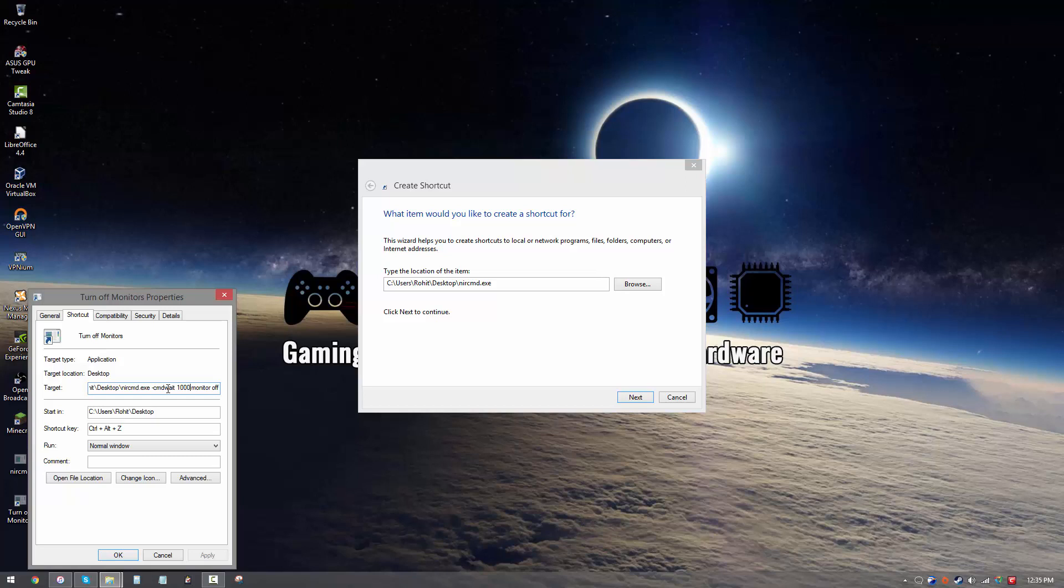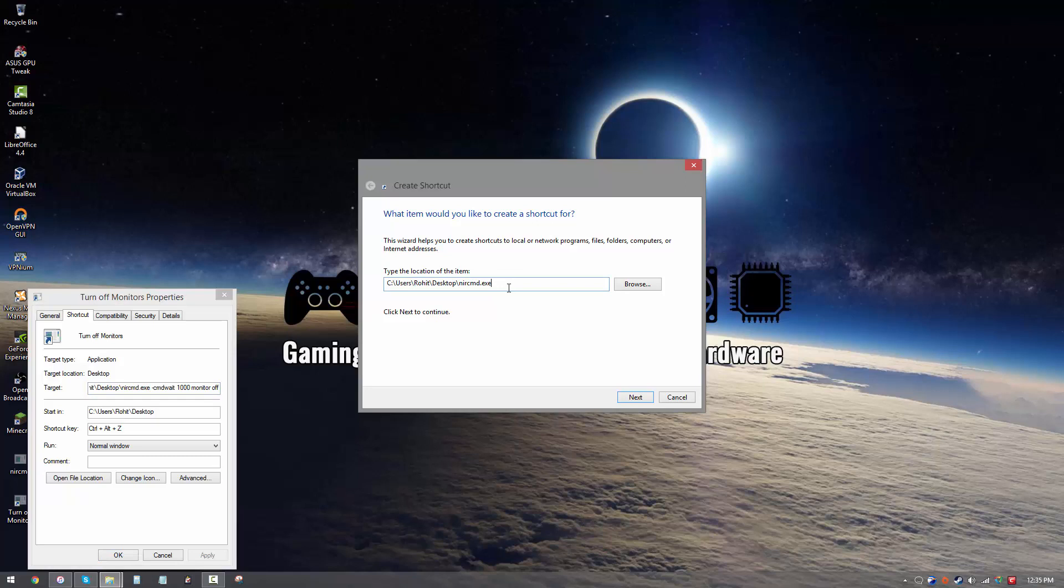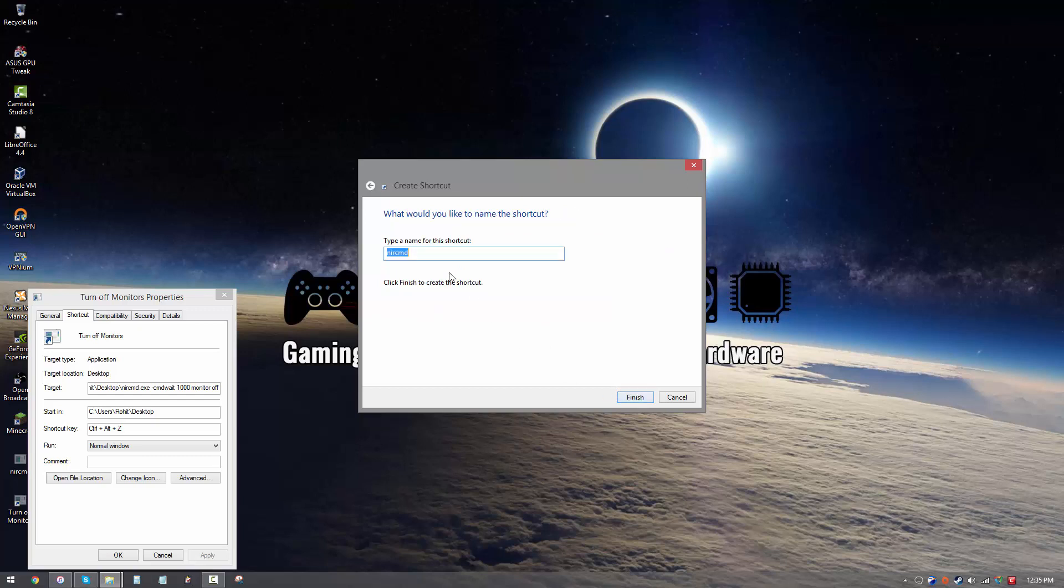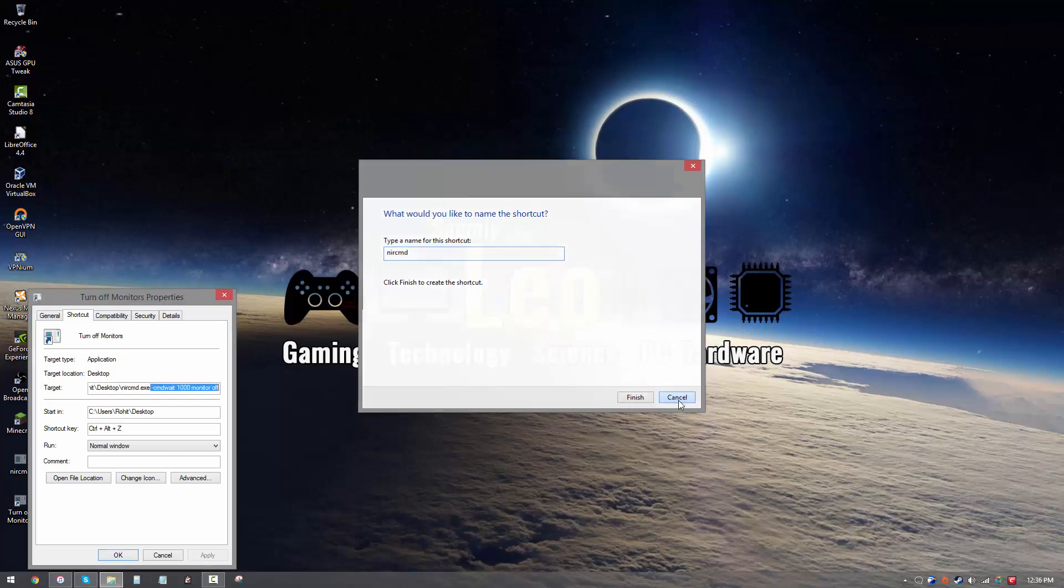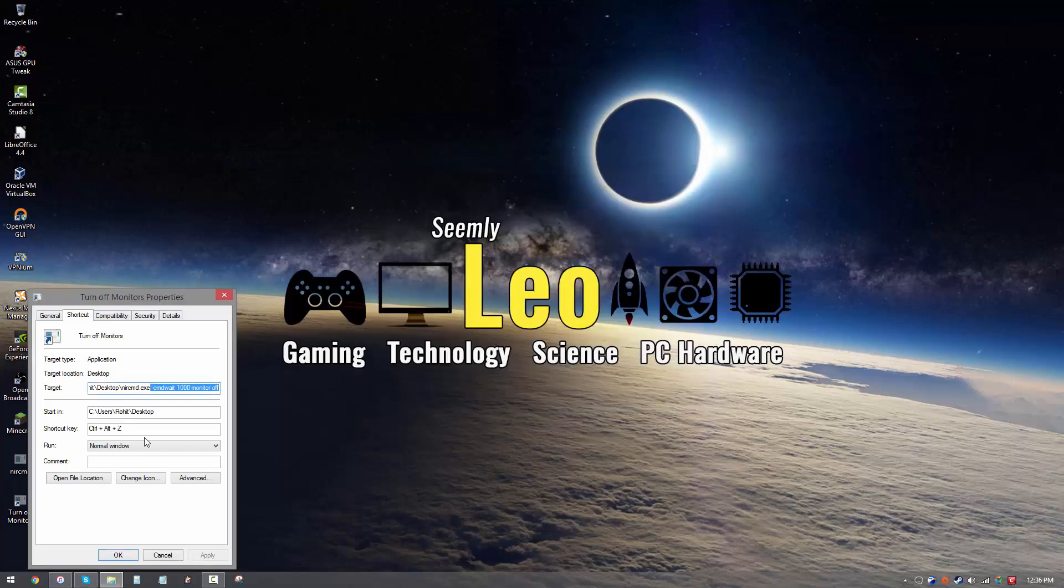So go ahead and type this in, dash CMD, you can just type it over here, don't get scared, it's pretty simple. Once you've done that, go ahead and hit next, and then just give it a name, like turn off your monitor, whatever you like. And then you're good to go.